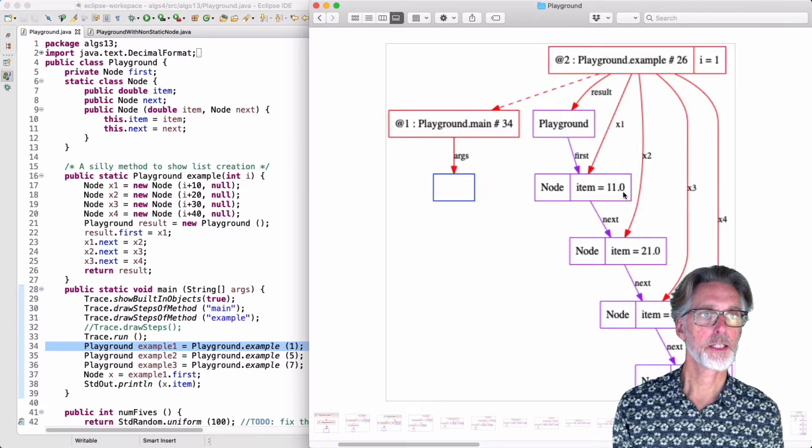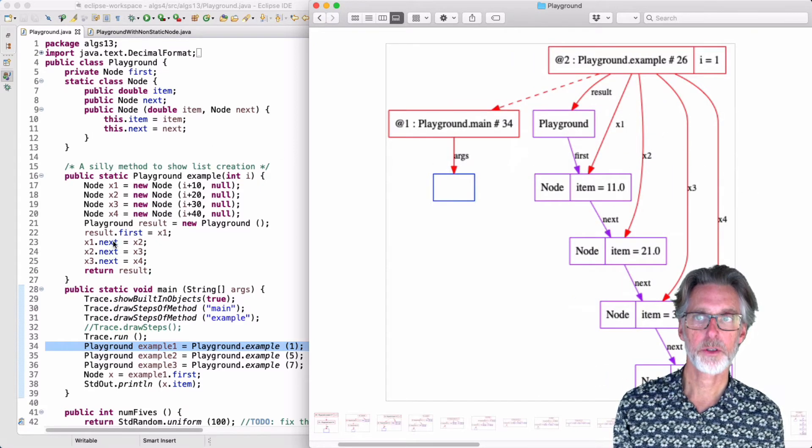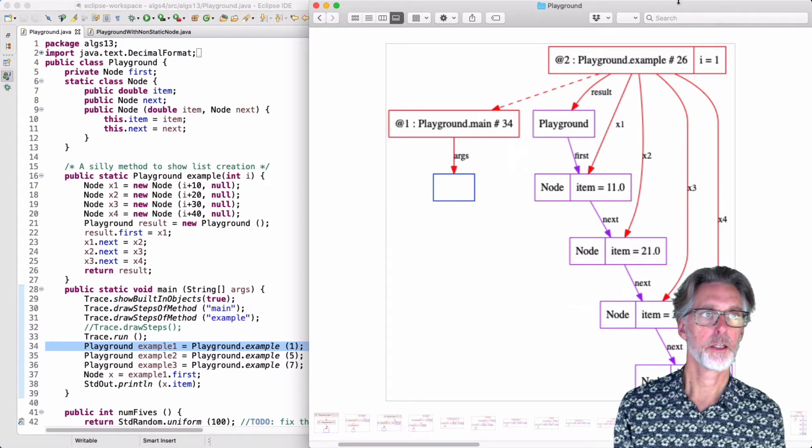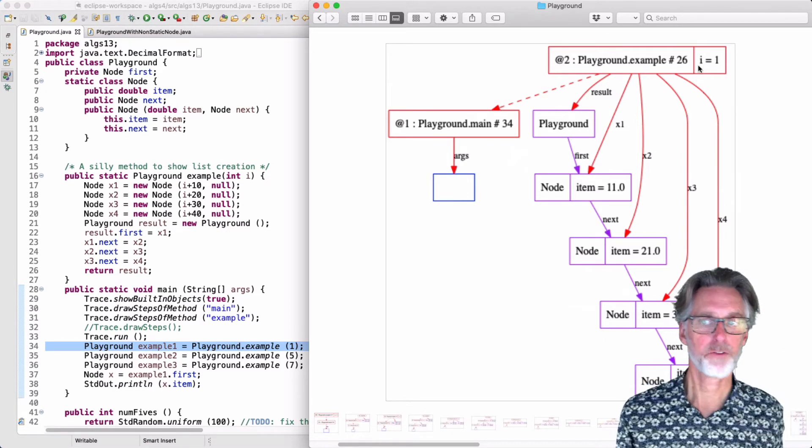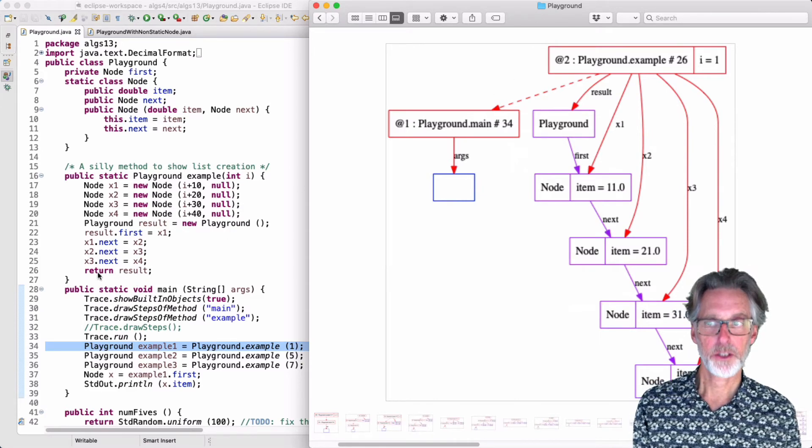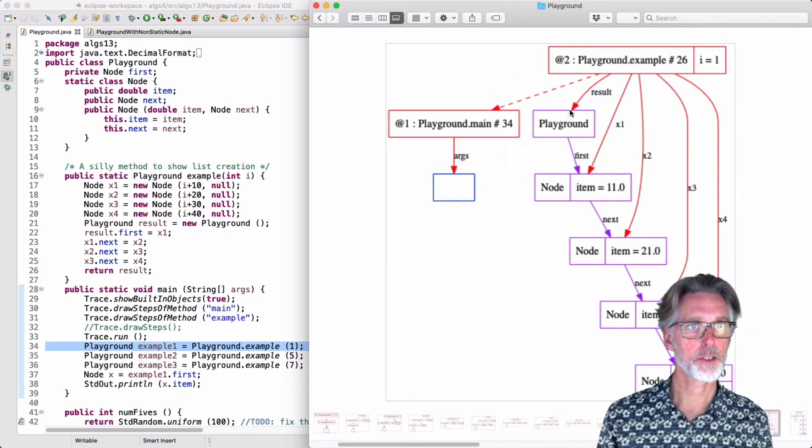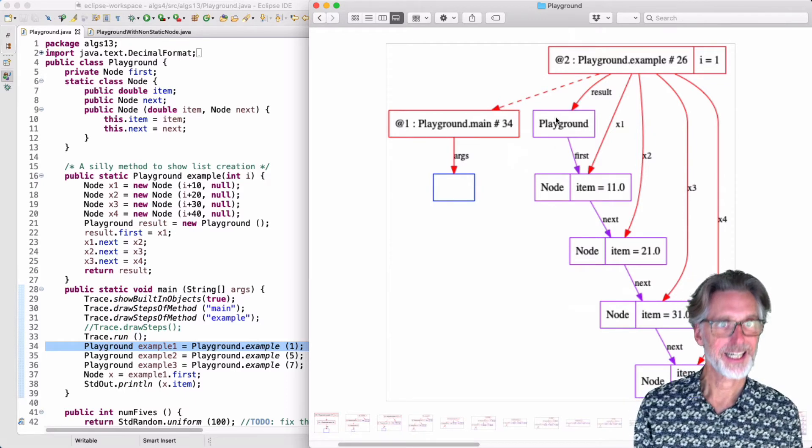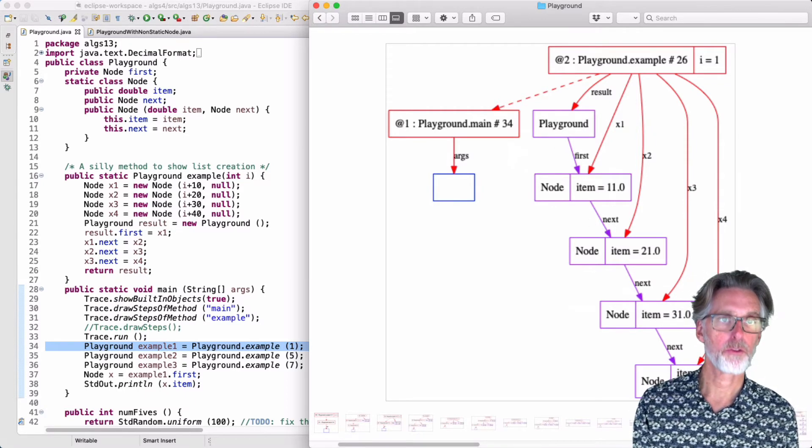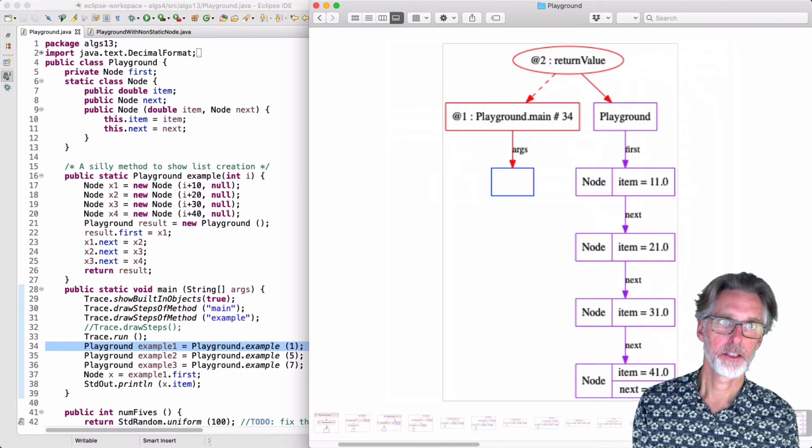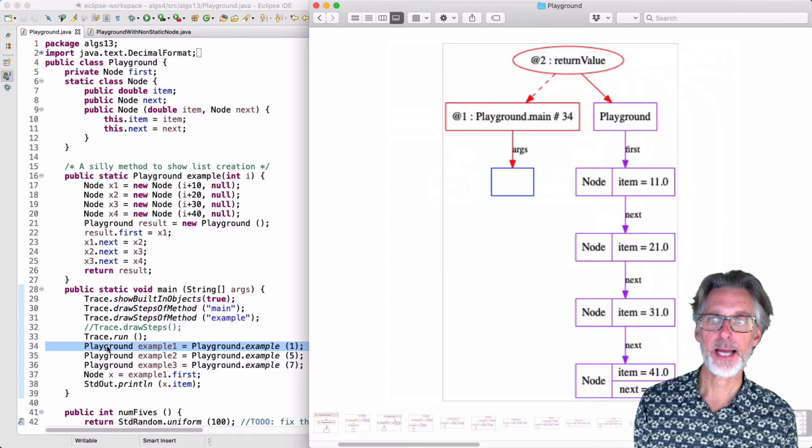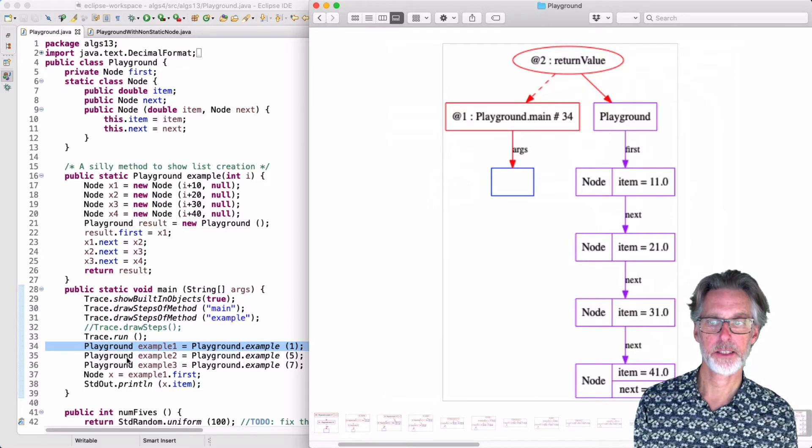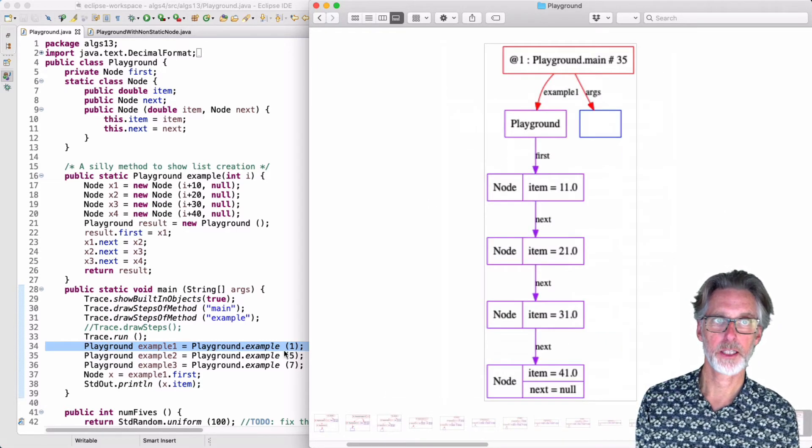Note that all of the temporary variables, the local variables of the example field, the parameter i, all of them are deallocated when the function returns. All of that goes away. But I'm returning the result. The result is this playground. Therefore, it and all of the objects that are reachable from it will stay alive. So they are returned as a return value. Back in main one, I then stitch that in for my first list.